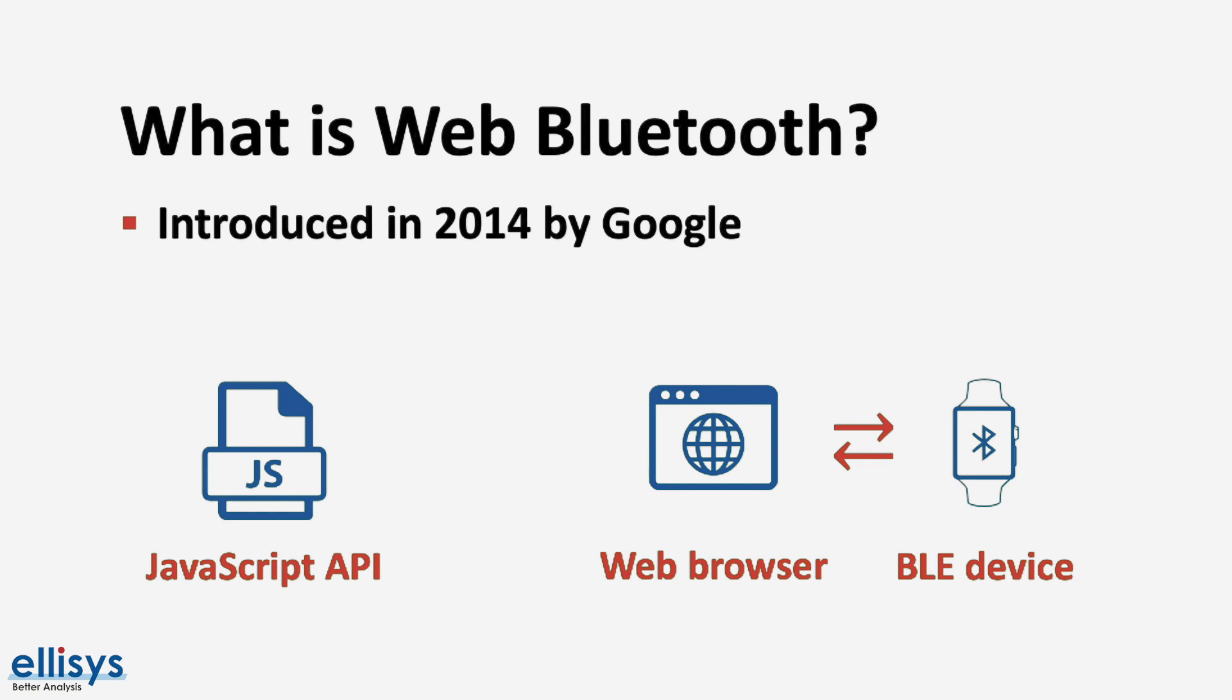Now this is done by the browser gaining access to the Bluetooth Low Energy chipset that's embedded in the device that the browser is running on. This could be a smartphone, a PC, a tablet or whatever device that's capable of running a web browser that supports web Bluetooth.